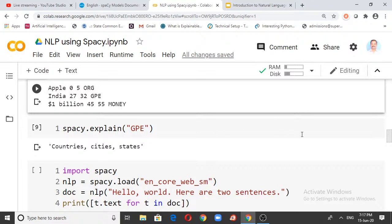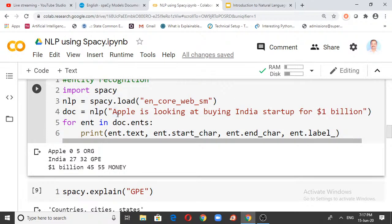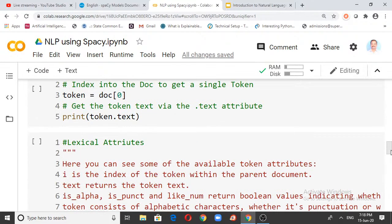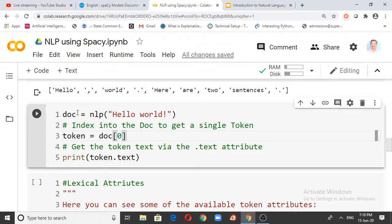So the three entities spaCy recognizes are: Apple (ORG), India (GPE), and dollar 1 billion — which is recognized as MONEY. Great thing! spaCy breaks the text into tokens and recognizes the entities very well. In the NLP pipeline, the tokenizer breaks the string into tokens, and then the entities are recognized from those tokens.